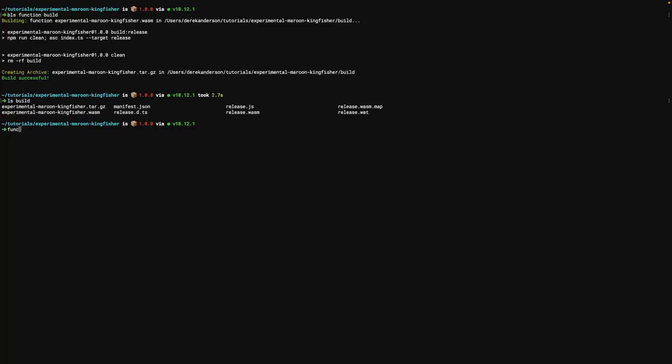Now if we want to execute that, we can do bls function invoke. It looks like we don't have the local development environment installed. So it's going to go ahead and walk us through doing that.